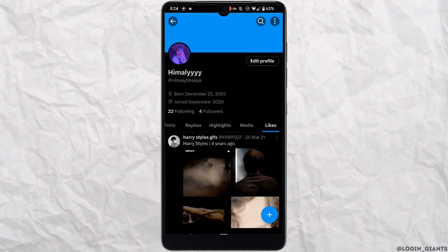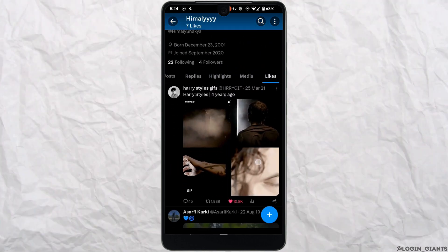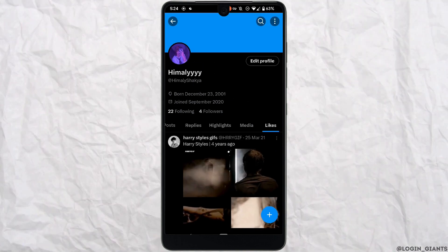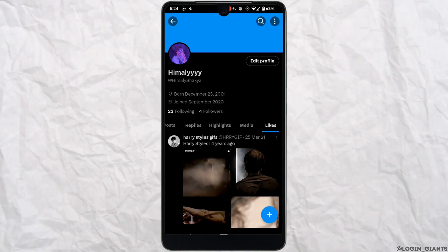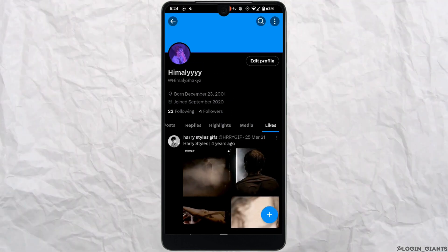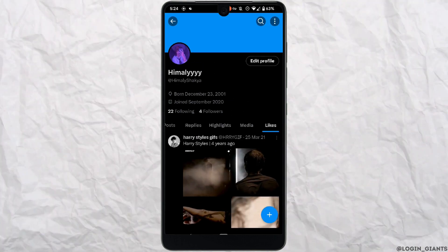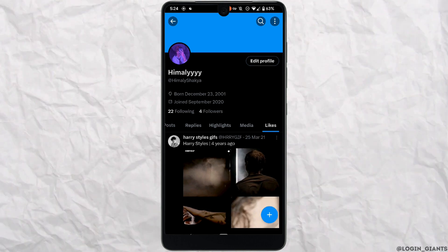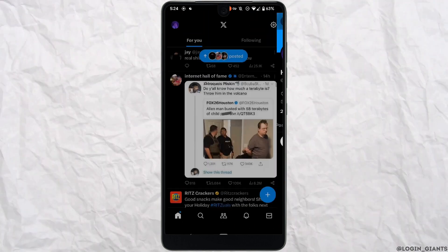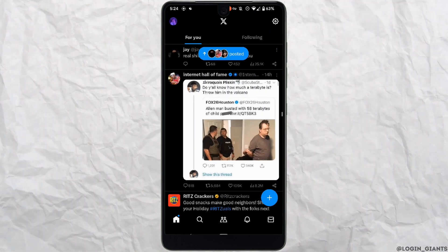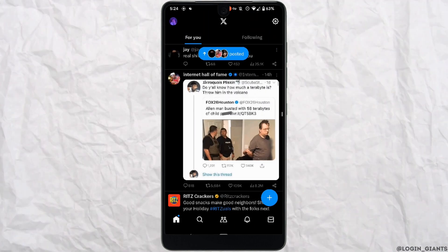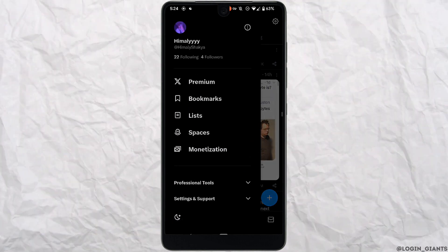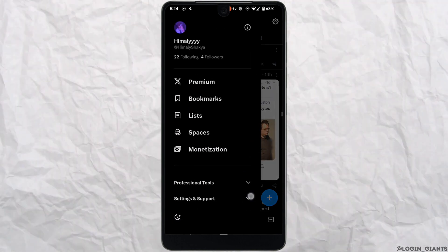This will show all the posts you've liked before. There's no direct option to hide them, but there is an alternative method. Head over to your profile at the top left corner, scroll down, and go to Settings and Support.